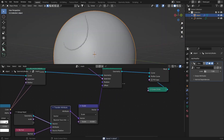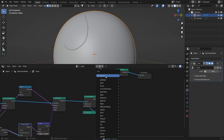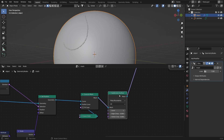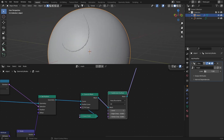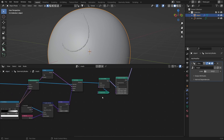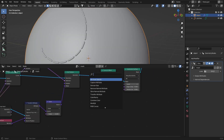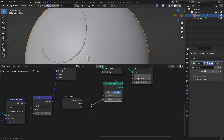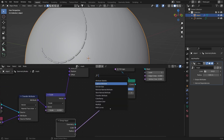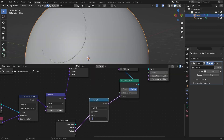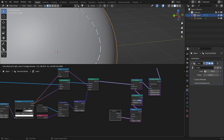Add a Subdivision Surface node after the Curve to Mesh to make it smoother — just one level. The stitches are looking great. To control the radius, go to the curve circle, add a Group Input, connect the radius to the black dot, add a Math node and multiply by a smaller number like 0.3.